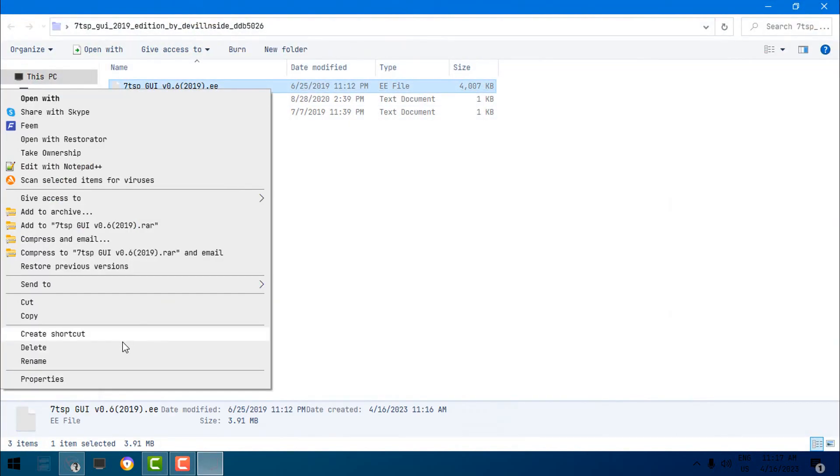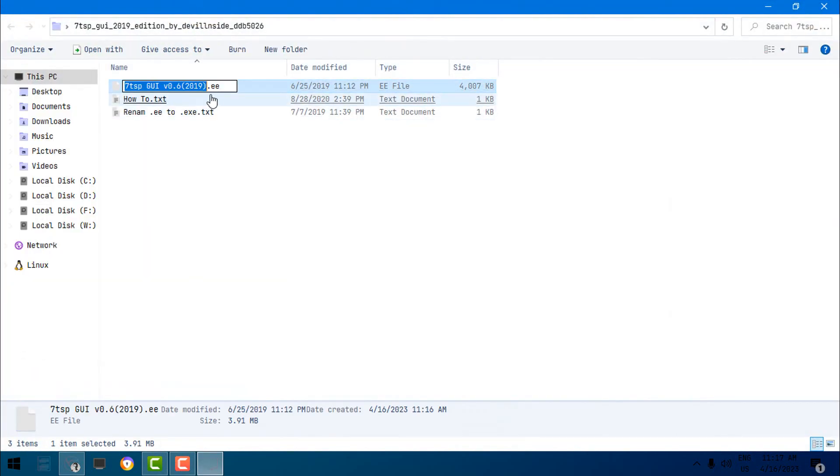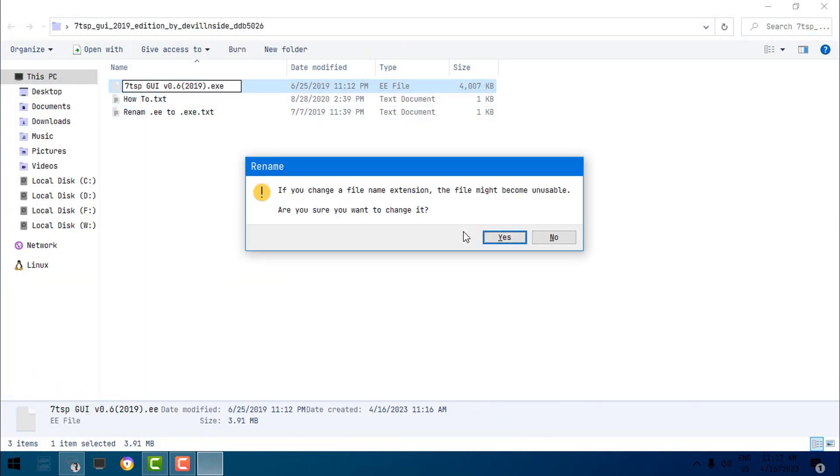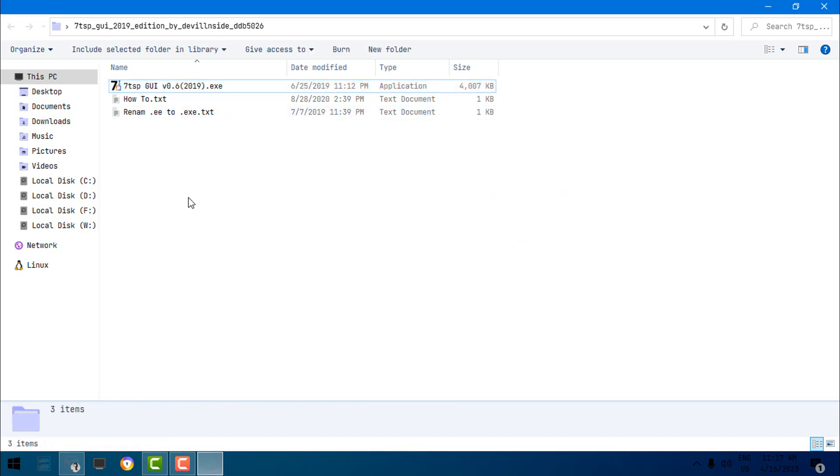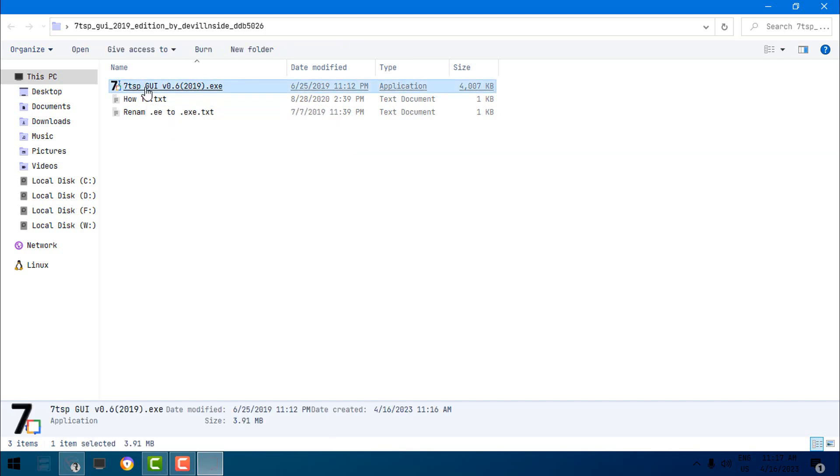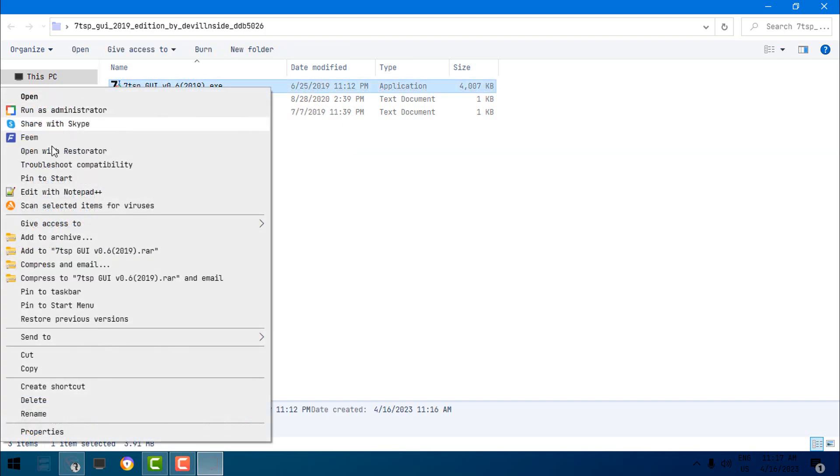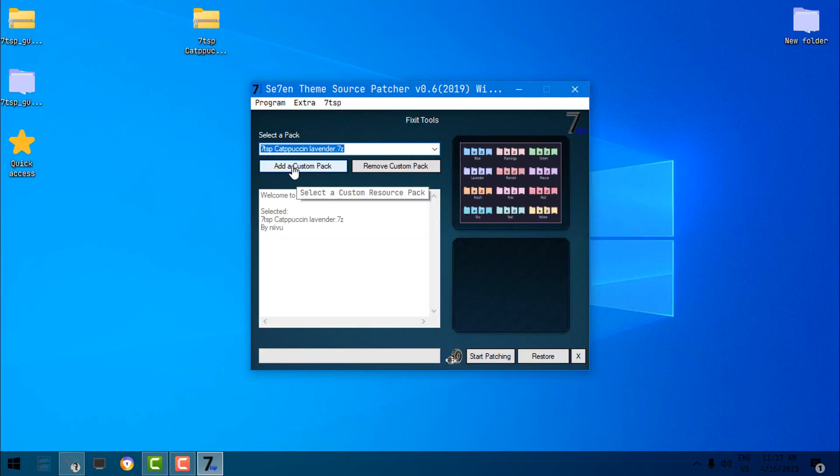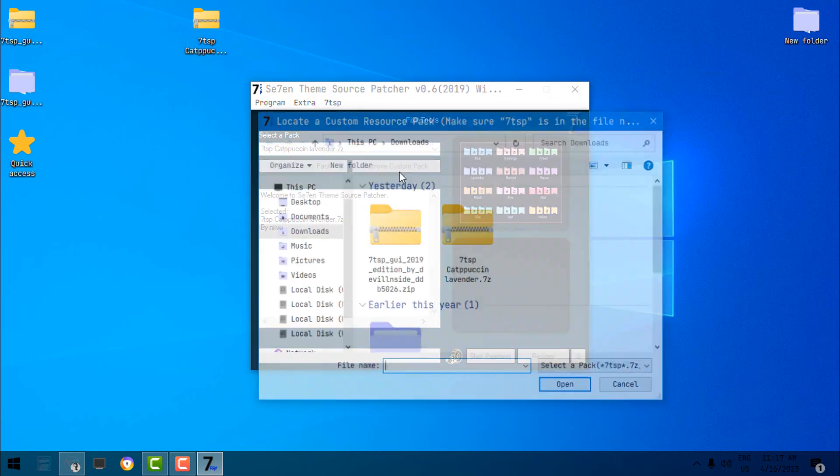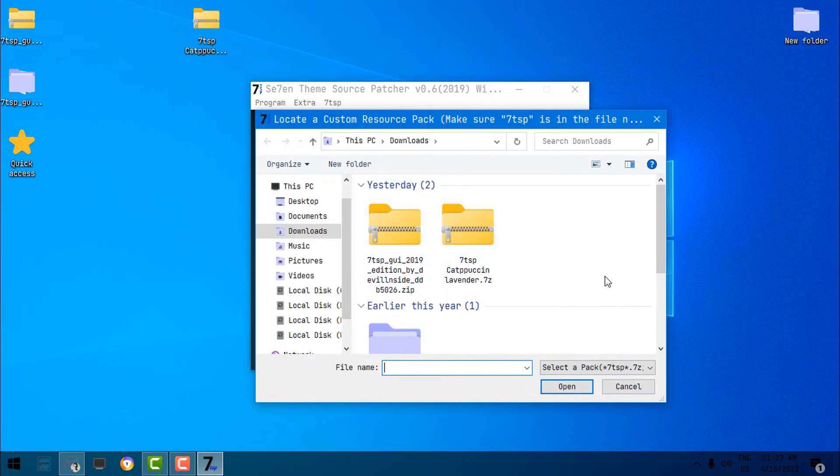Okay, now I'm going to rename this to the exe. Otherwise, if my antivirus is working, it's going to just remove this app. But believe me, it's not a virus. I never had a problem with 7TSP. Now we have 7TSP. You need to run this as administrator. Click on Yes. Here, now go to Add a custom pack.